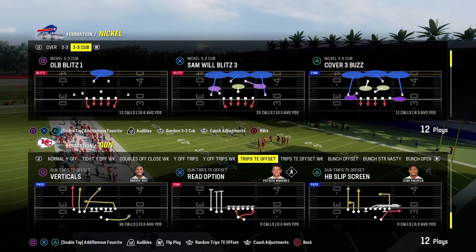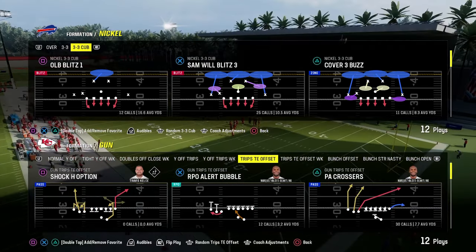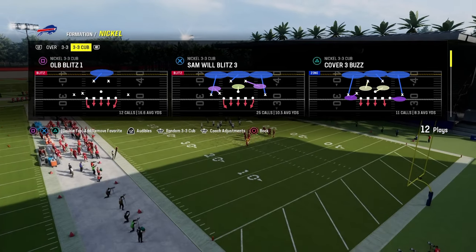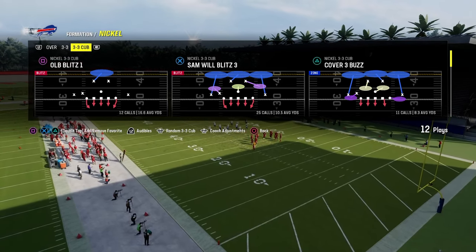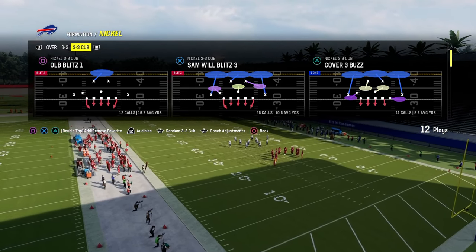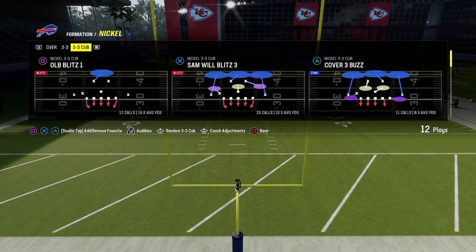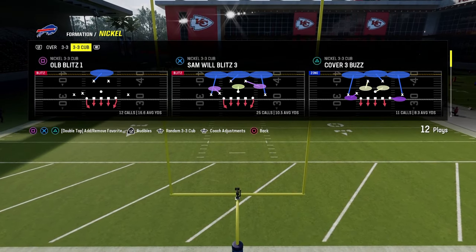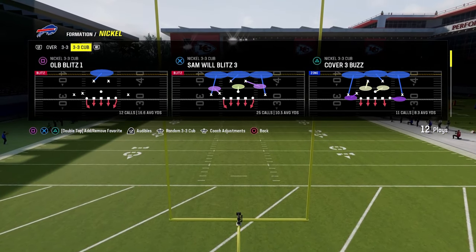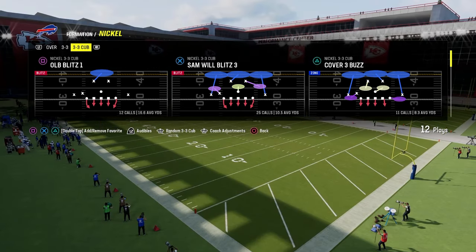This can also apply to the trip side of a five-wide formation. So what you're going to do here — we're in the nickel 3-3 cub. If you want to get my entire defensive e-book on nickel 3-3 cub, we brought this defense back at the end of the year. It's completely revamped and updated with probably the best blitz in the game right now.